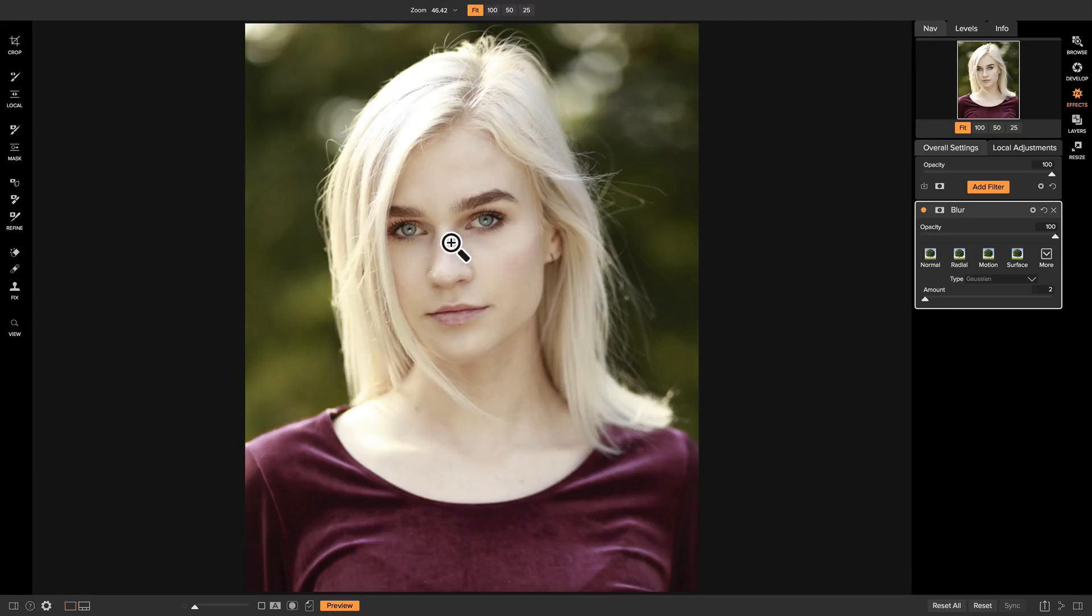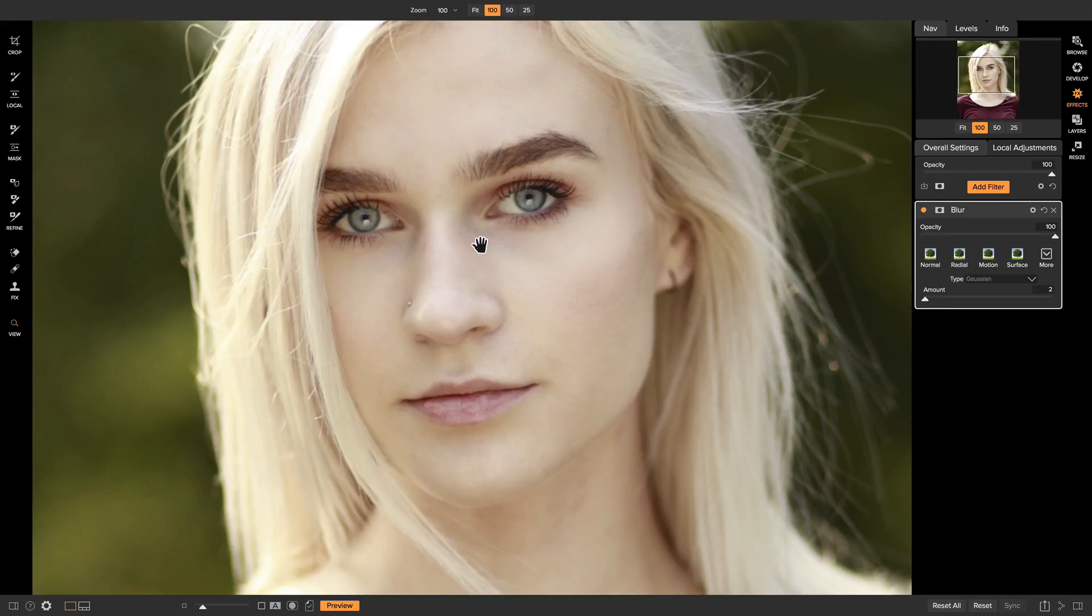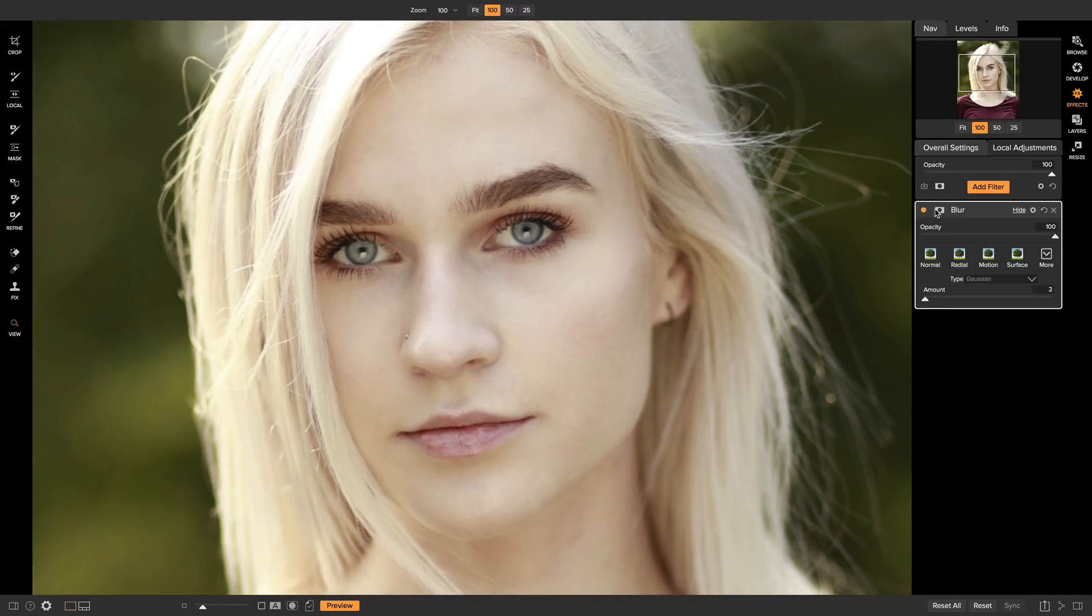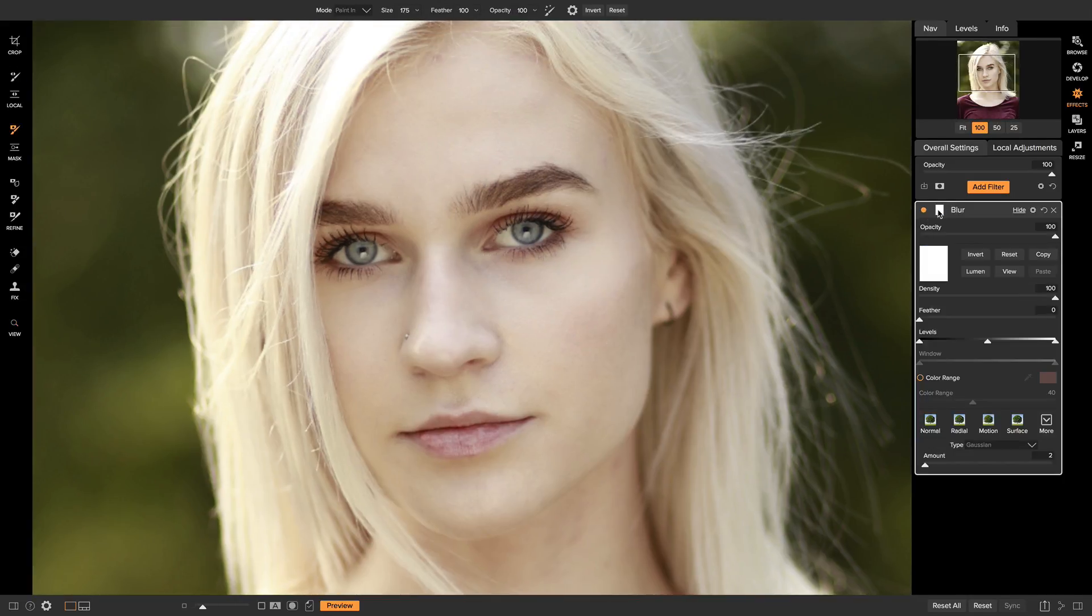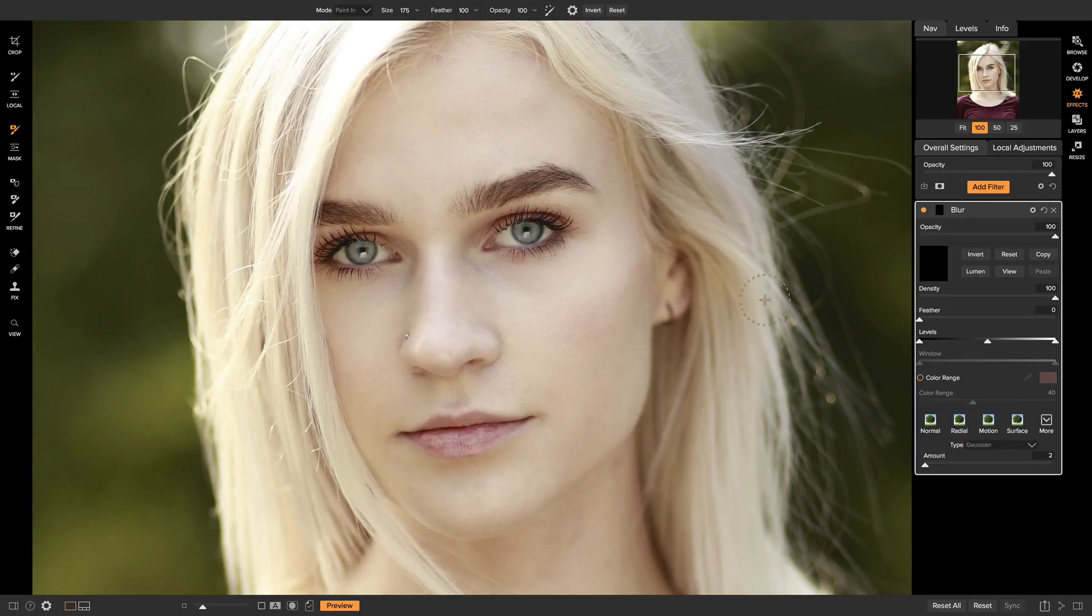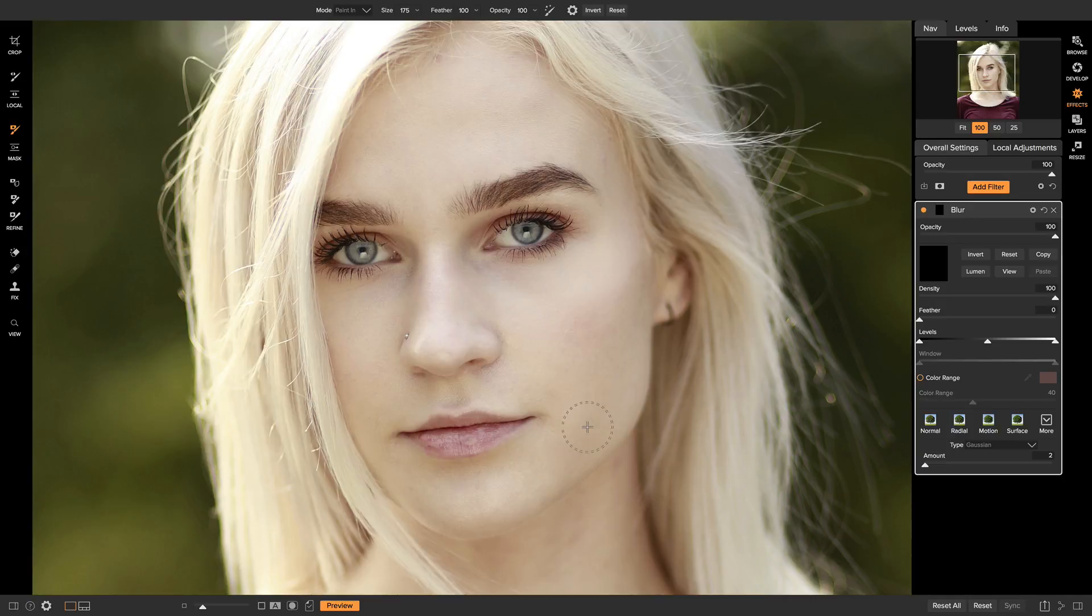And I'll just zoom in on the face real quick. I'll go up to my masking options again and invert the mask. And you can just brush that blur on at a very low level and it'll sort of imitate smoothing of the skin.